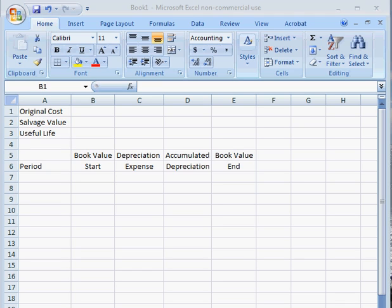Today, we're going to learn how to calculate straight-line depreciation in Microsoft Excel. Straight-line depreciation is one of the simpler methods of depreciation in accounting, particularly because the depreciation expense is the same each year.